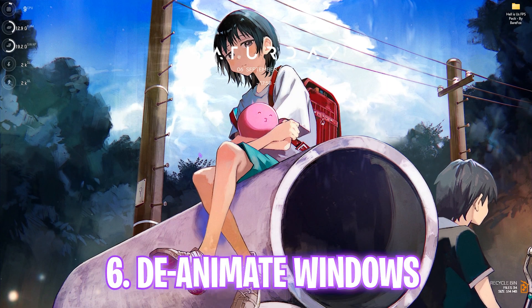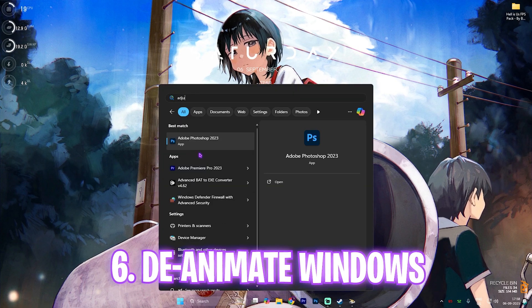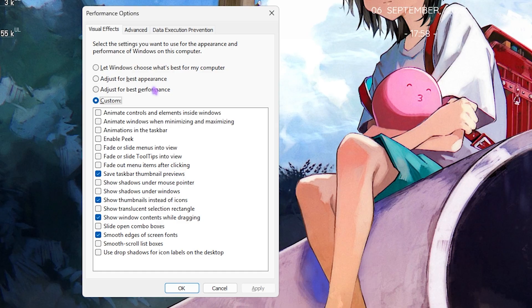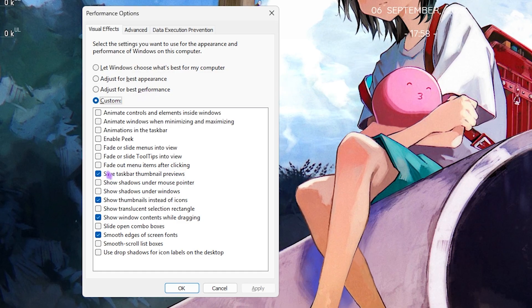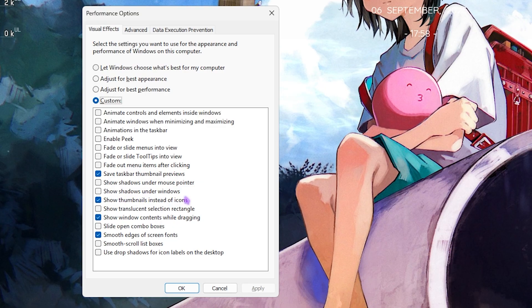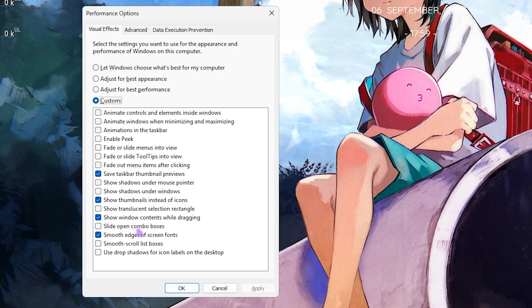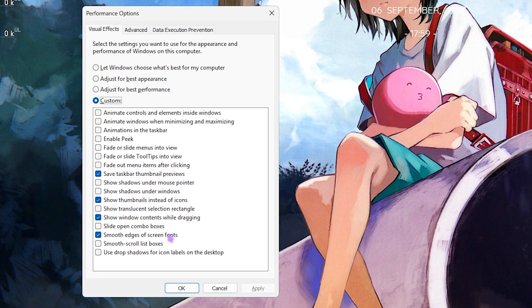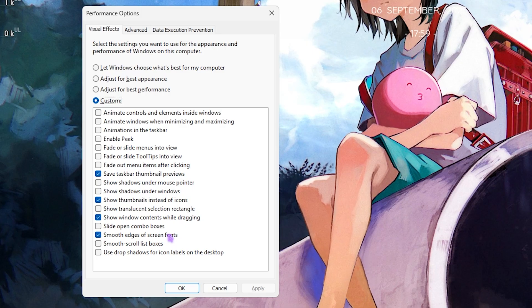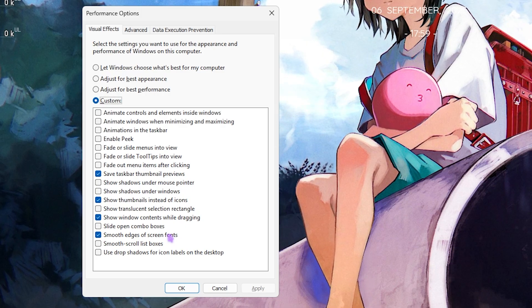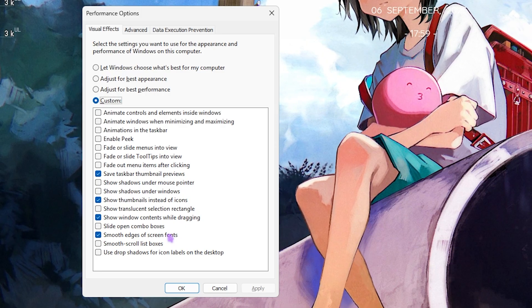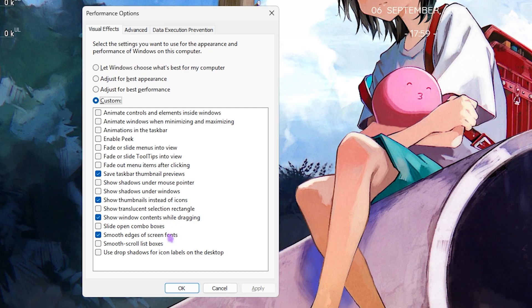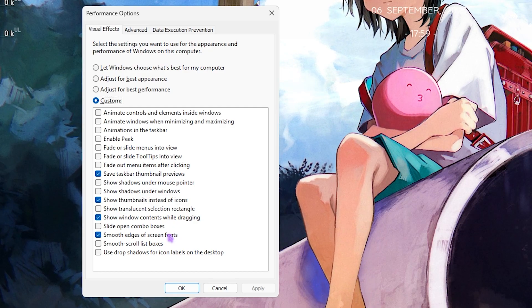Next step is deanimating Windows. Simply search for Adjust the Appearance and Performance of Windows. Right here, click on Custom and enable Save Taskbar Thumbnail Previews, Show Thumbnails Instead of Icons, Show Window Contents While Dragging, and Smooth Edges of Screen Fonts. These four settings will help you keep the basic and minimal look of your Windows intact while disabling all of the unwanted other animations of your PC, which will help you optimize the performance as well.